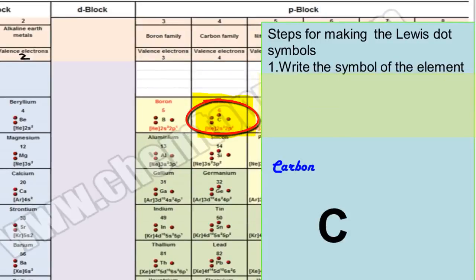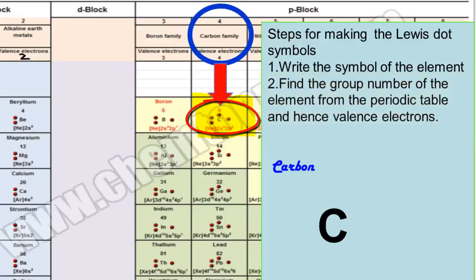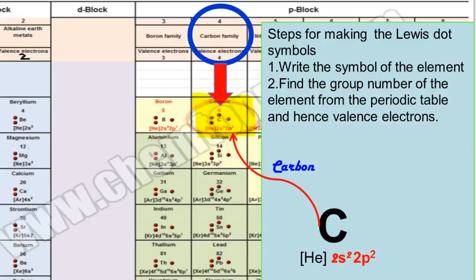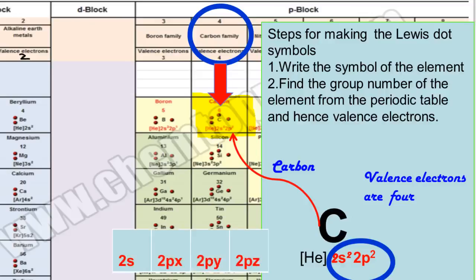The next step is to find the group number of the element from the periodic table, which is going to predict the valence electrons of the element. You can use electronic configuration also. The electronic configuration of carbon has four valence electrons. Its group number is also four, so the total valence electrons of carbon are four. Two electrons are present as a pair in the 2s orbital, and the remaining two electrons in two of the p orbitals are single electrons.